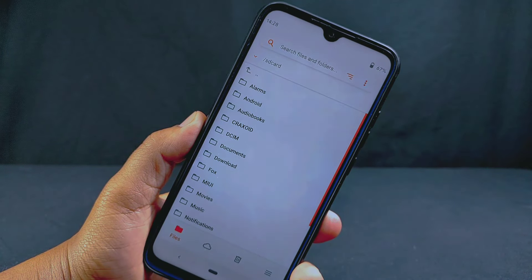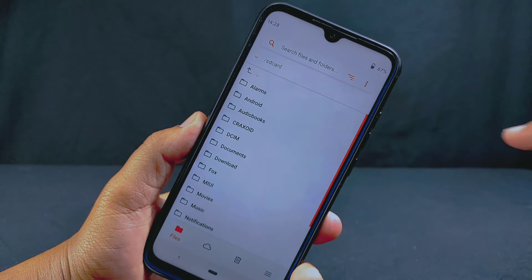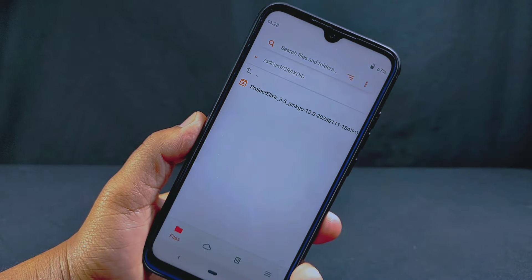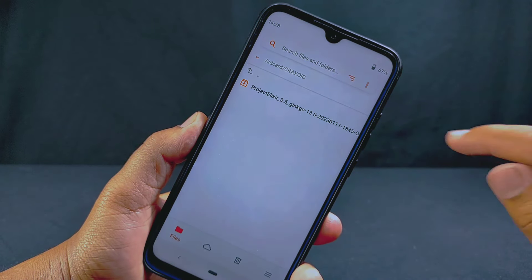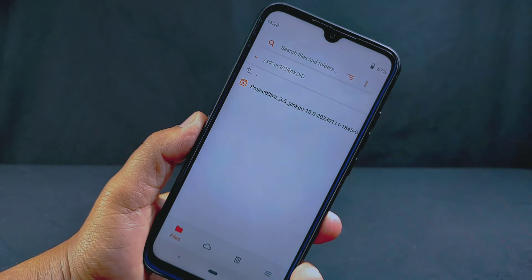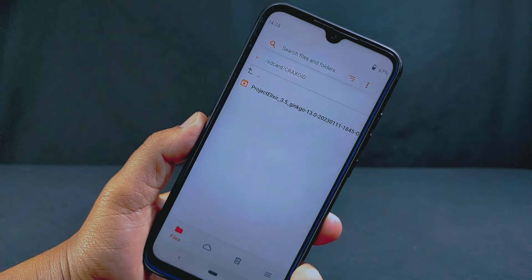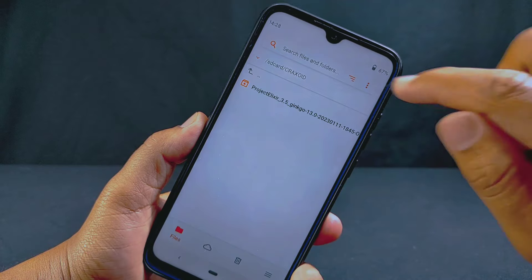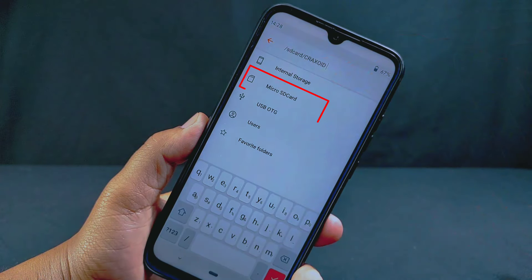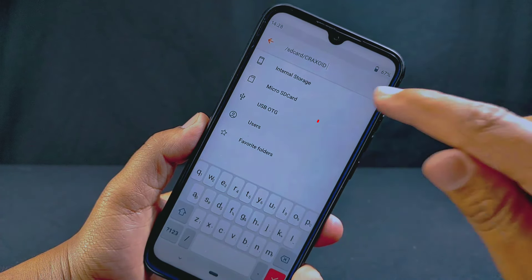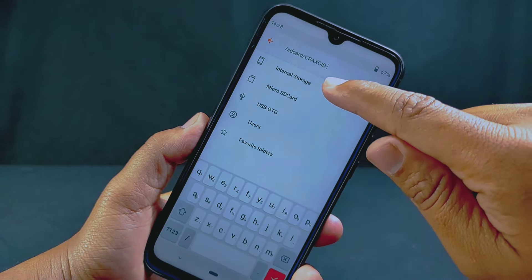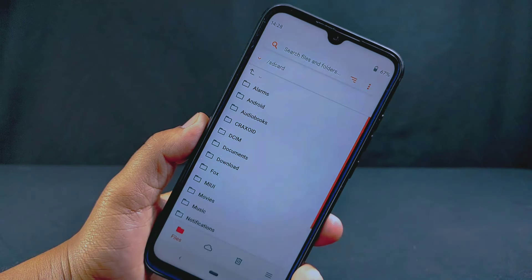After the wiping process is complete, go back and open the Files section, then navigate to the folder where the downloaded ROM file is stored. I have stored it inside the CrackSoit folder — this is the Project Elixir ROM file. If you face encryption on your internal storage, store the ROM file on your Micro SD card. If you don't have an SD card, you can also use an OTG cable to access the ROM file.